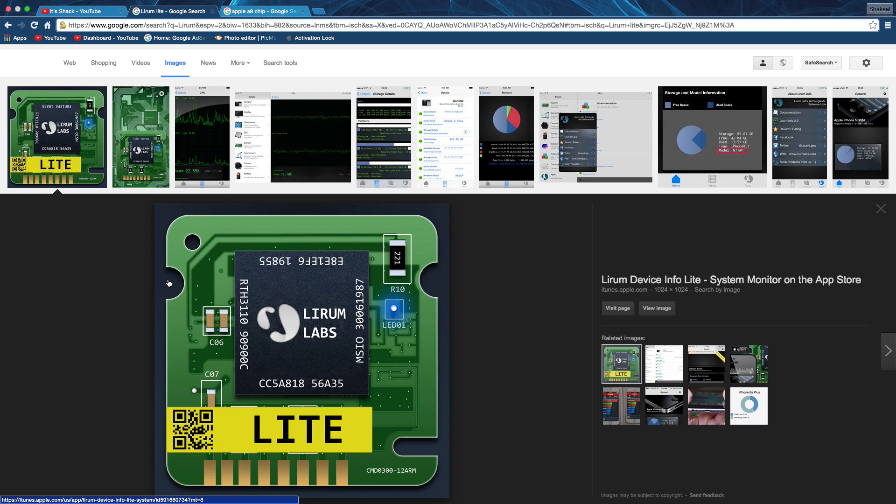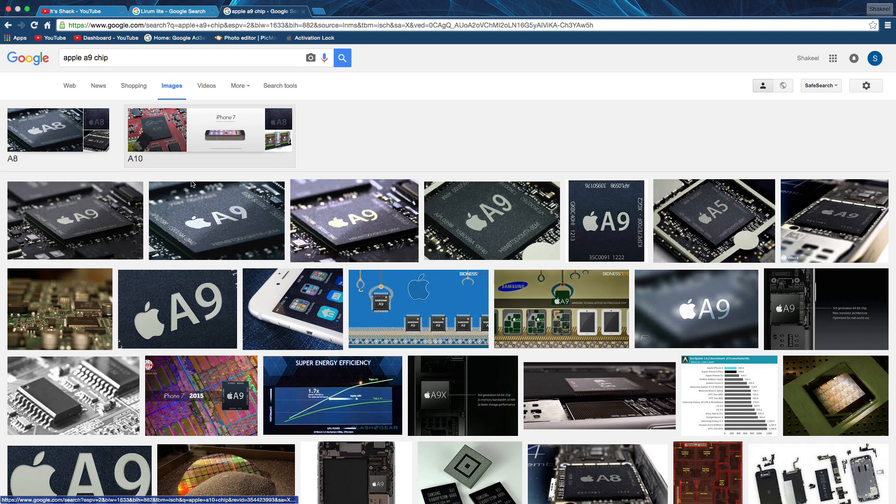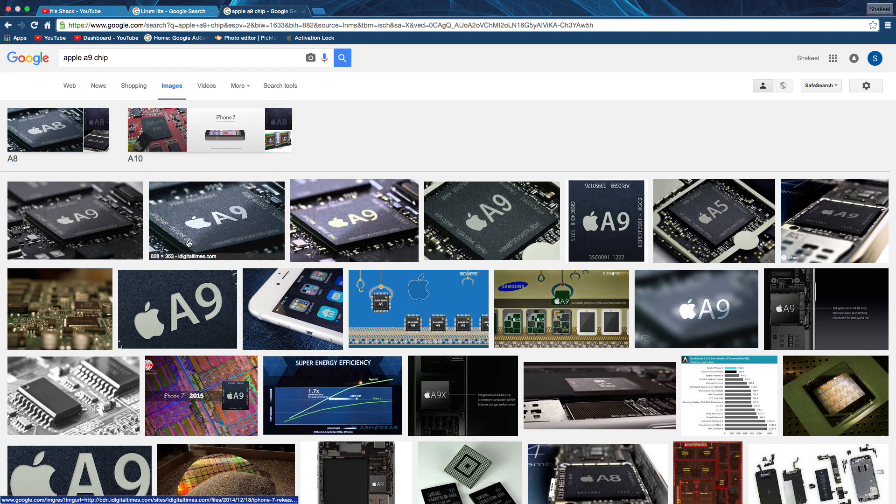Because the Samsung chip is not only less fast, but it's just Samsung. Who wants a Samsung chip in their iPhone? The Apple A9 chip is kind of messed up right now.